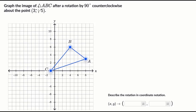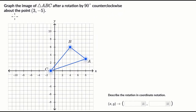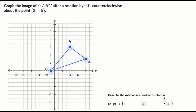We're told to graph the image of triangle ABC after rotation by 90 degrees counterclockwise about the point three comma negative five. Then they want us to describe the rotation in coordinate notation. Pause this video and see if you can have a go at this before we do this together.